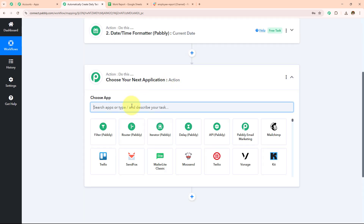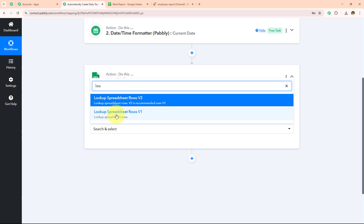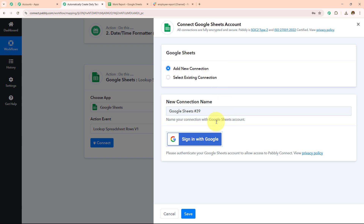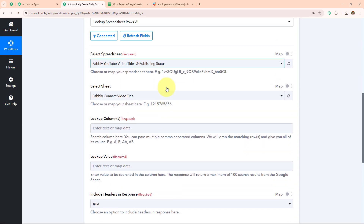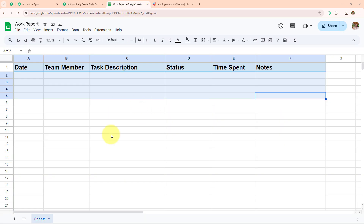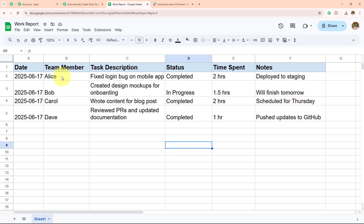Now I need to click on the add action step button and in my action application search for Google Sheets. In my action event I am going to search for Look Up Spreadsheet Rows v1, then click on connect. If you have an existing connection go with save; if not, click on add new connection and sign in with Google to grant permissions. I have already an existing connection so I will go with save. Google Sheets is now connected with Pabbly Connect. I am going to enter the spreadsheet — the name is Work Report. I have added data with 4 members: A, B, C, D. The date is 17 June 2025, along with task description, status, time spent, and notes.